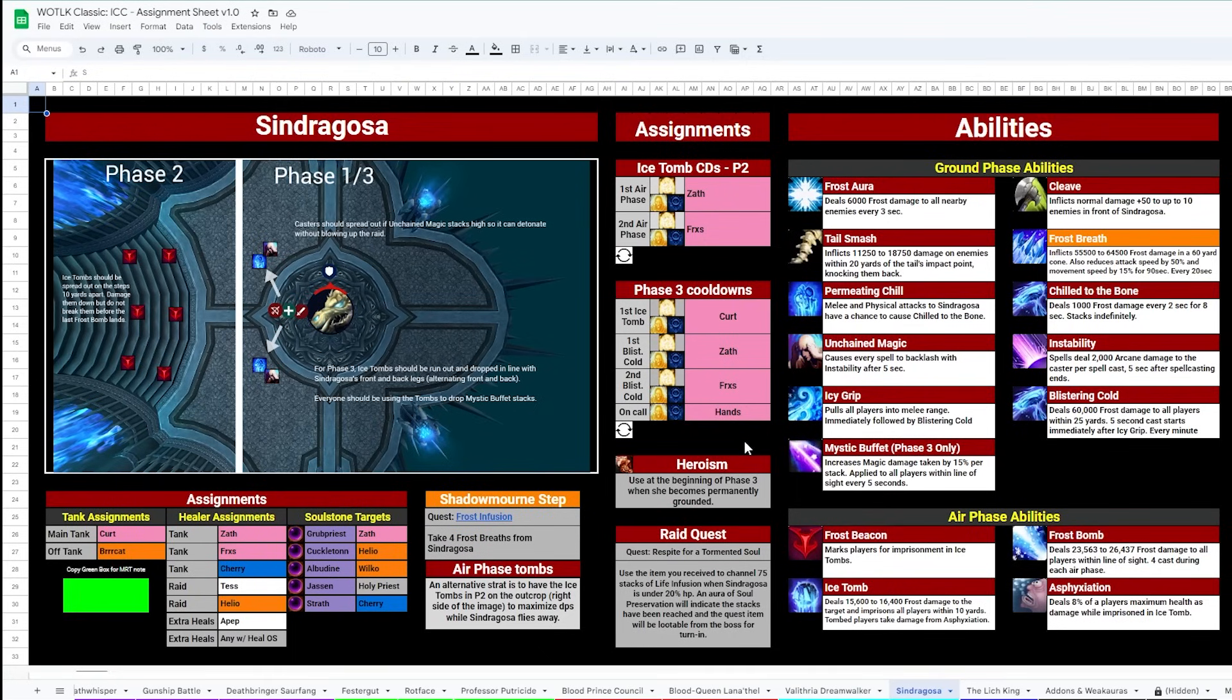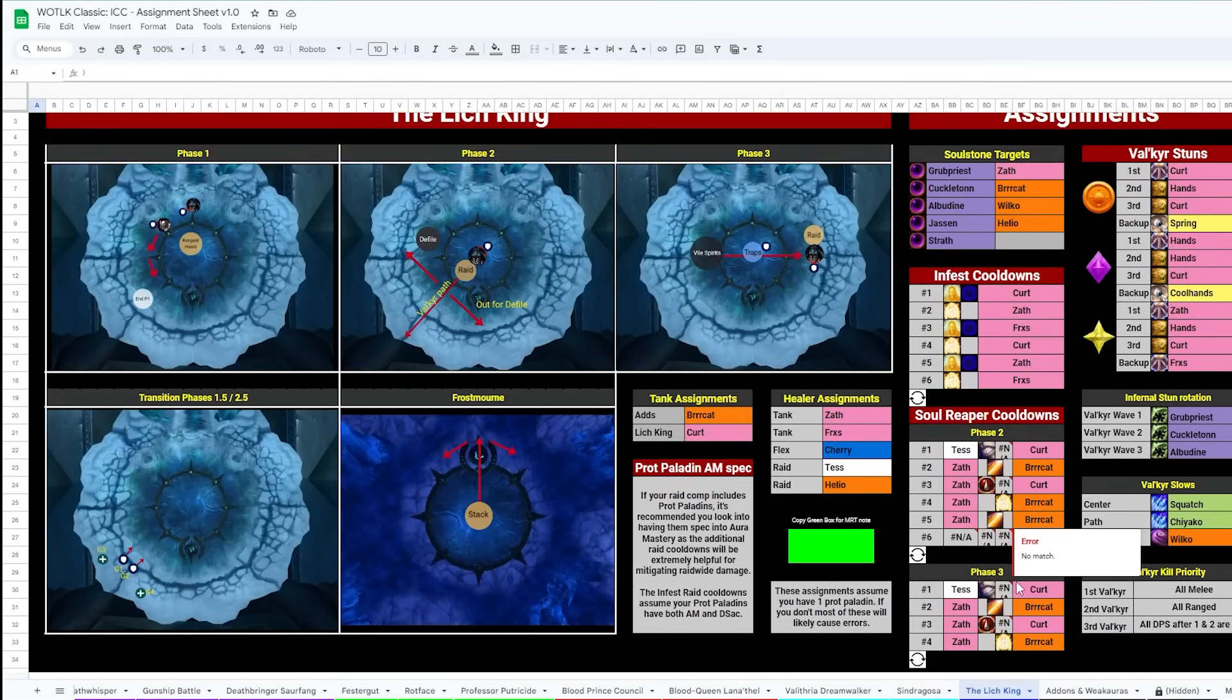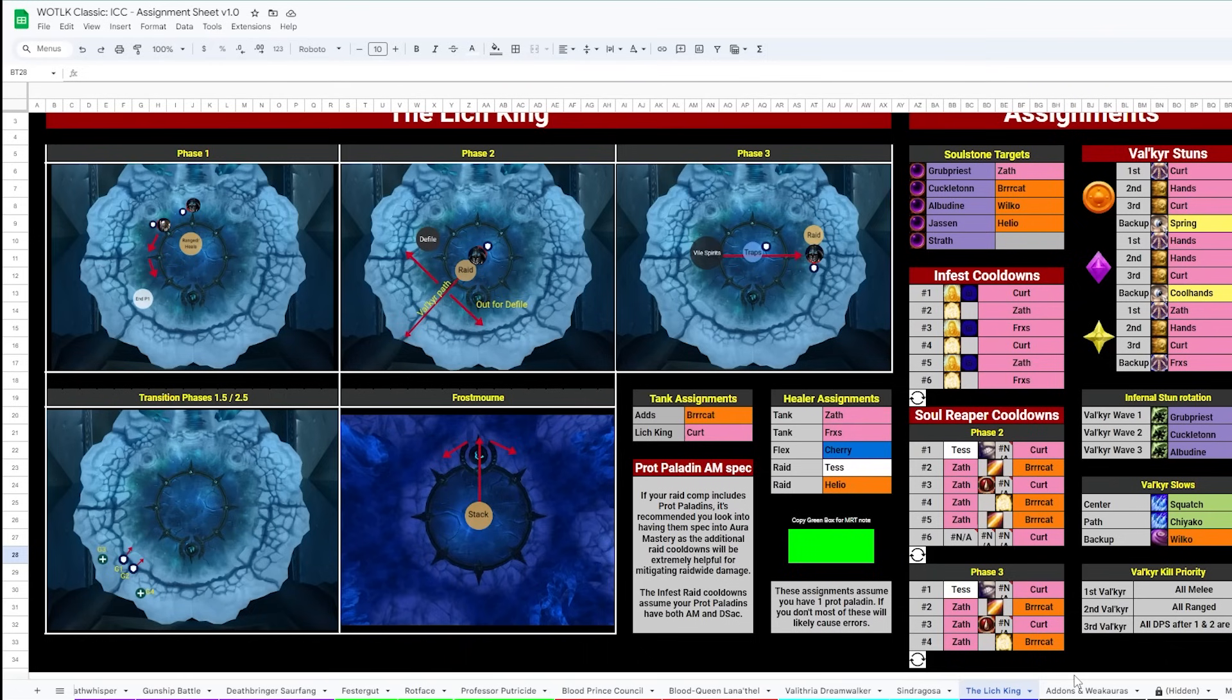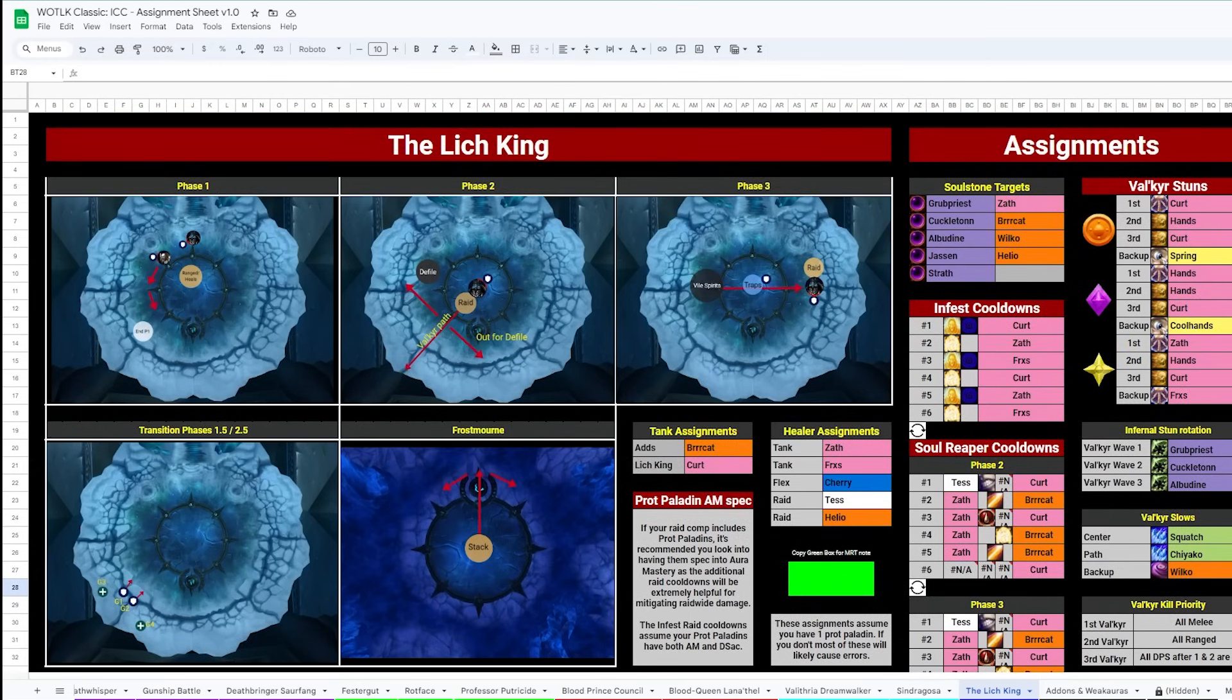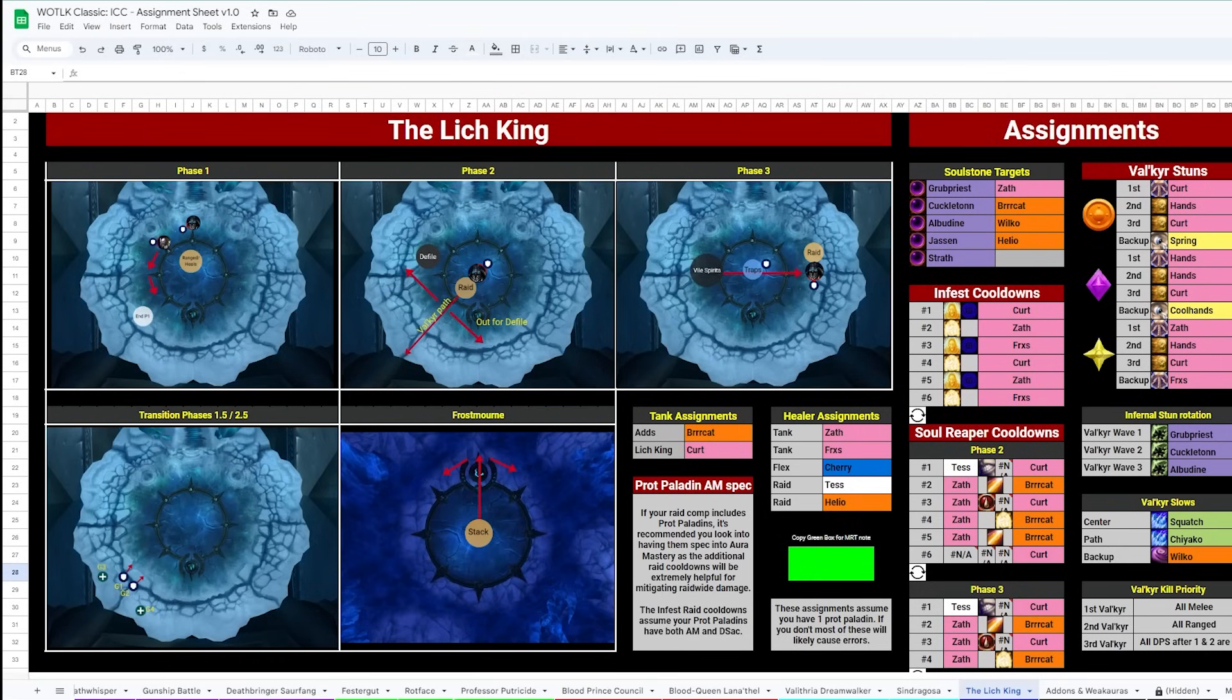Finally, the Lich King. Now this one you probably won't be using for a while, but it is here once you get there. There are lots and lots of important things on here. I won't get into too much detail, but we really went all out for this one, and I think you'll find it's got everything you need covered. There are Valk stuns, Infest cooldowns, Soul Reapers, all of it.